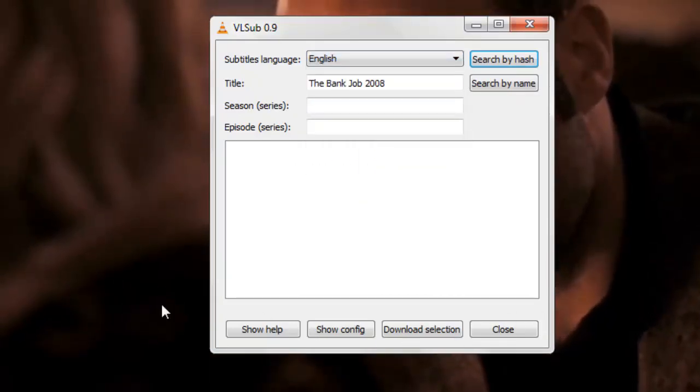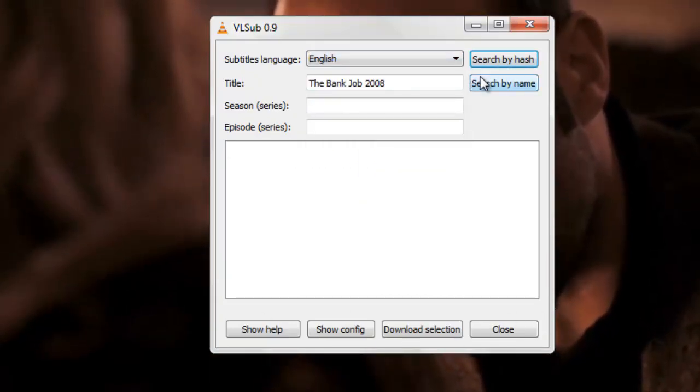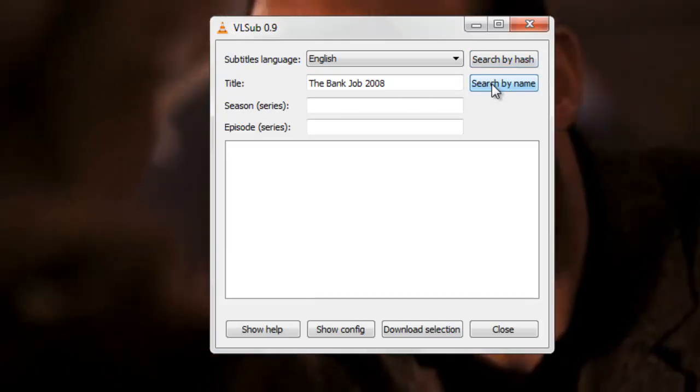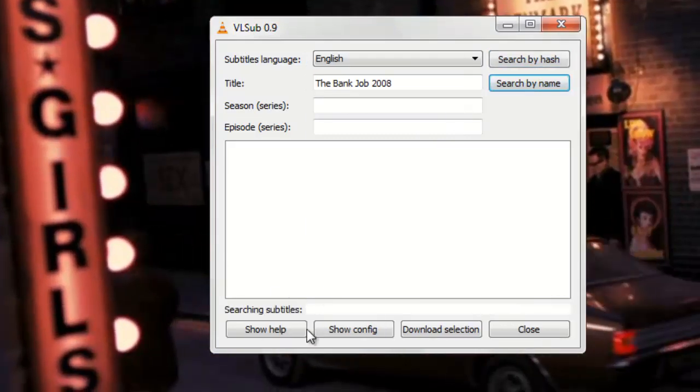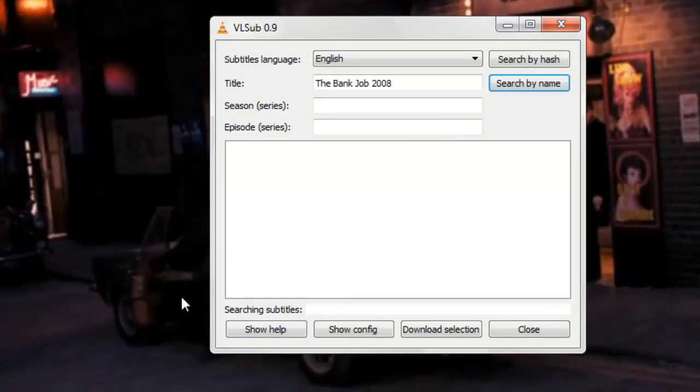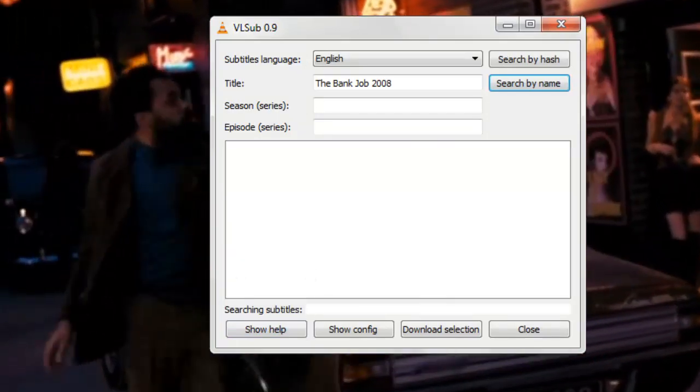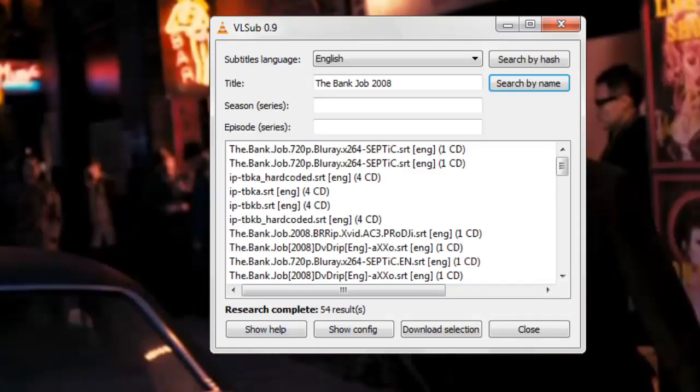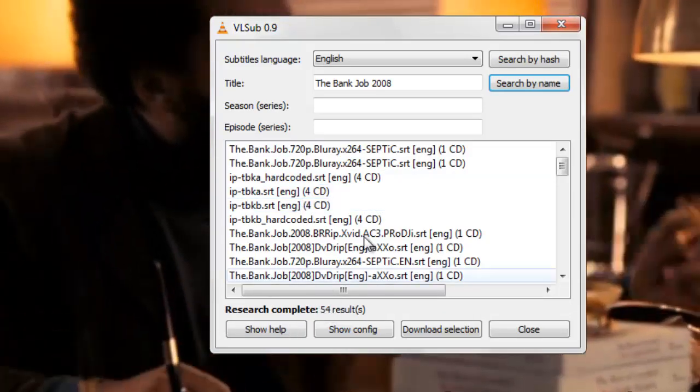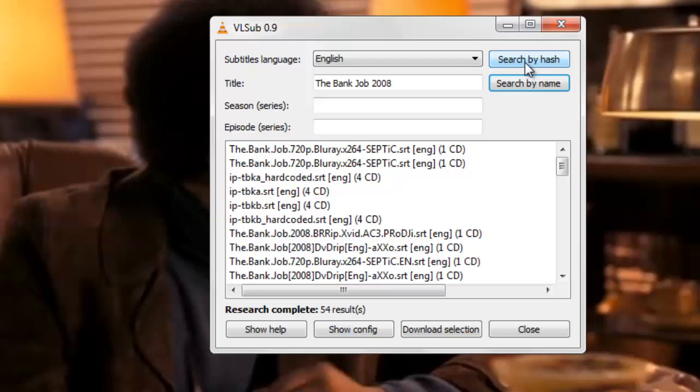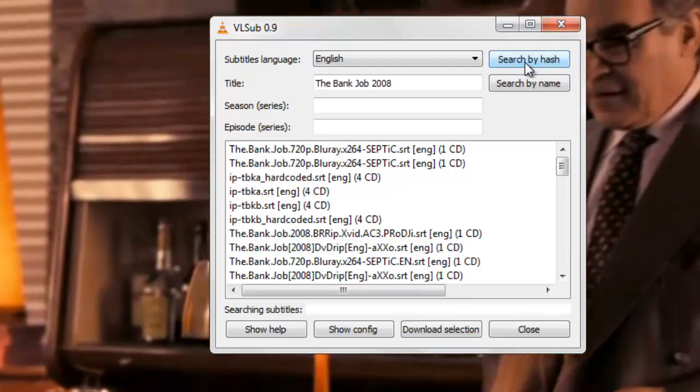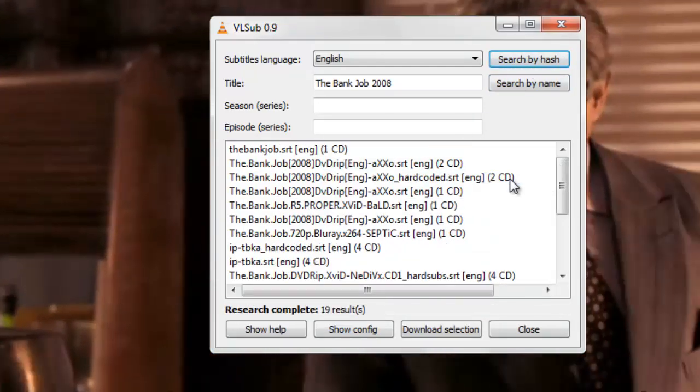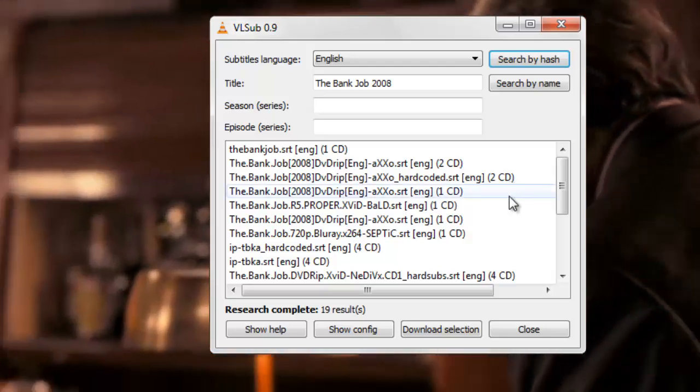Let's go with search by name. It's searching subtitles. This extension is still in development so it might have some bugs. Search complete. Let's do search by hash again. It will improve the search by removing excessive languages and just show the English ones.